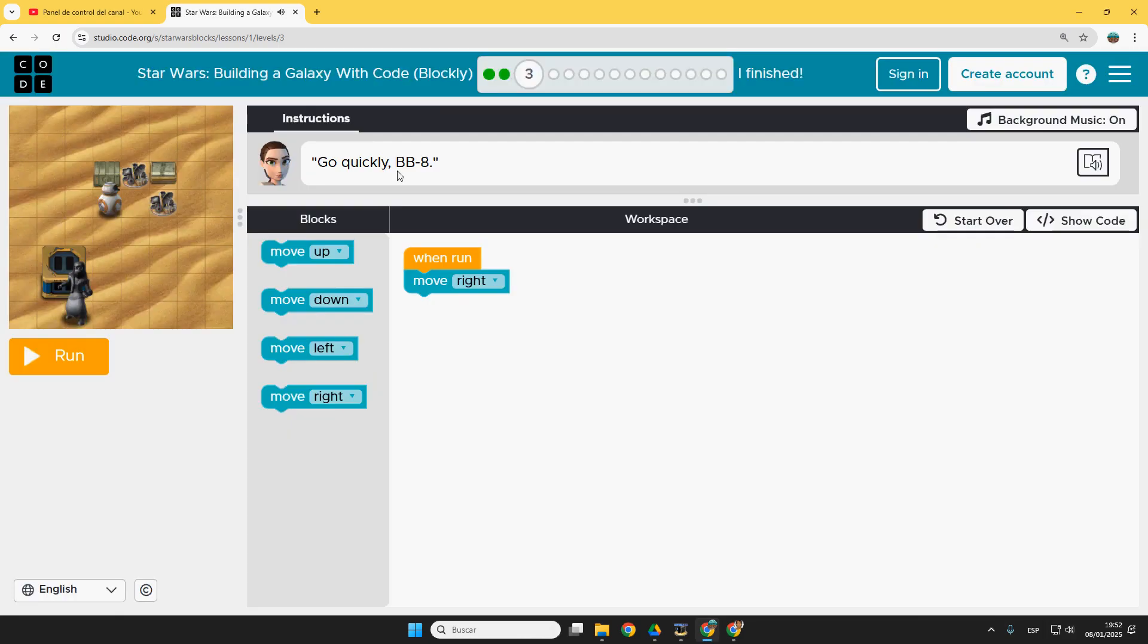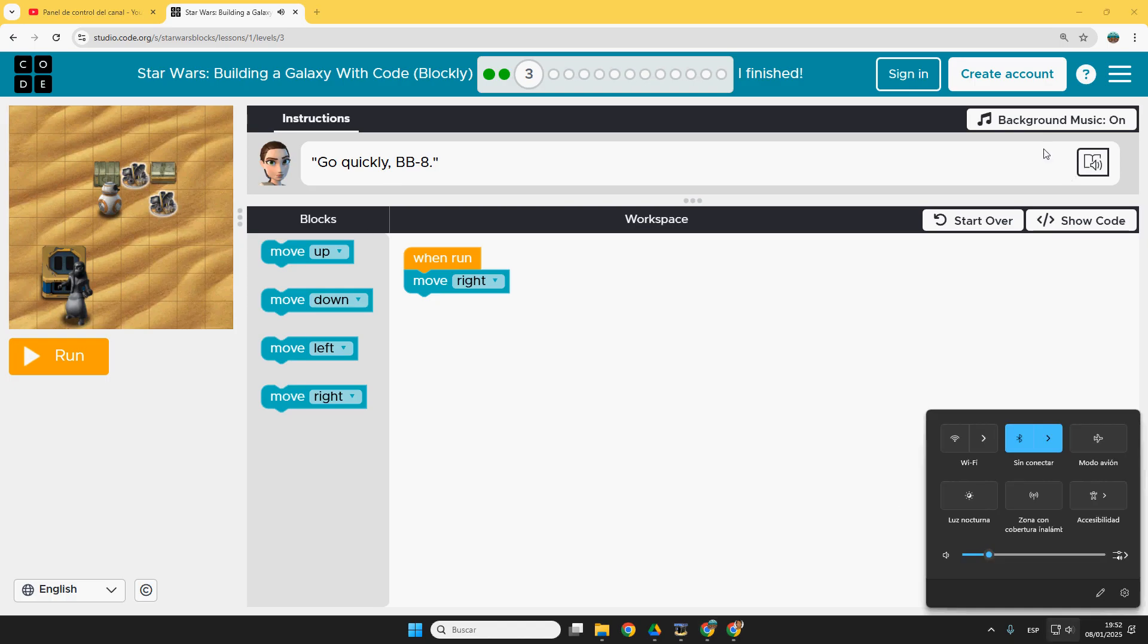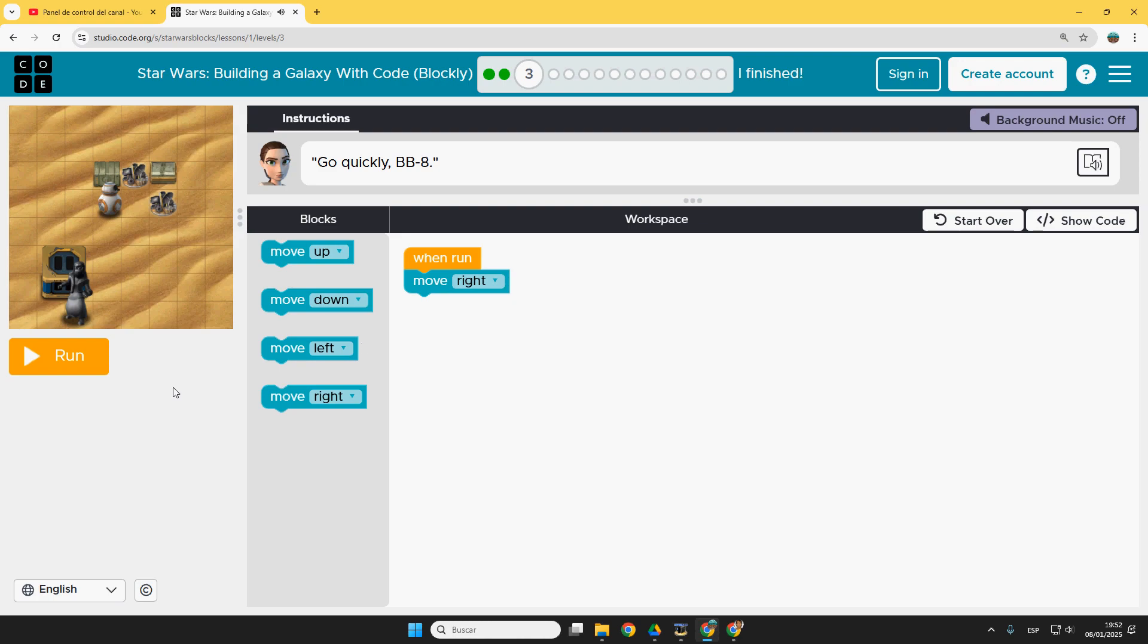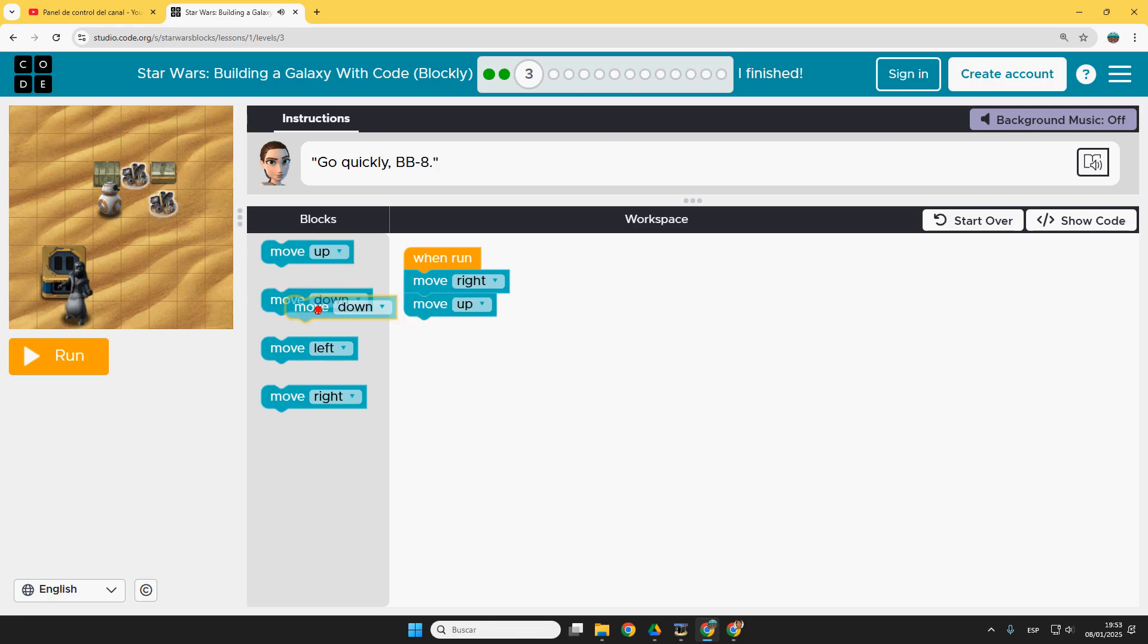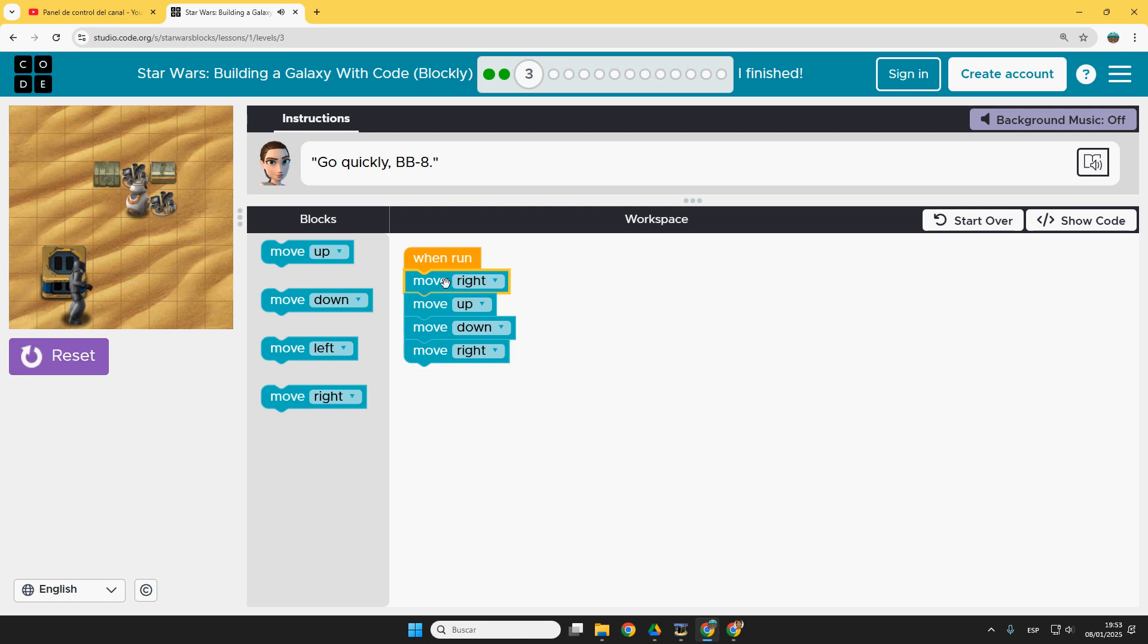Continue. Puzzle 3. Go quickly. I'm going to deactivate the music. Alright. It's wonderful anyway. Move right. First time. Then move up. And down. And then right again. Hop. Perfect.